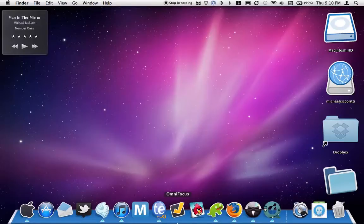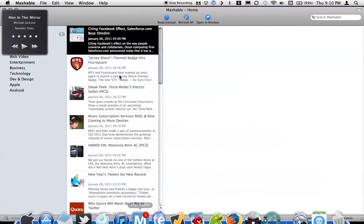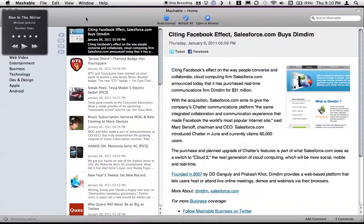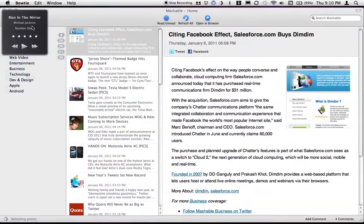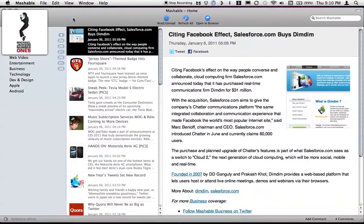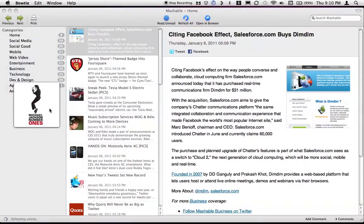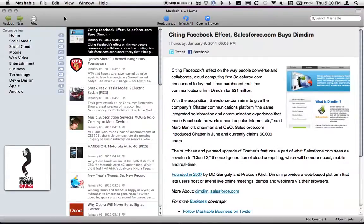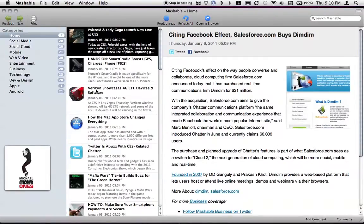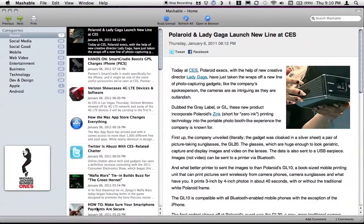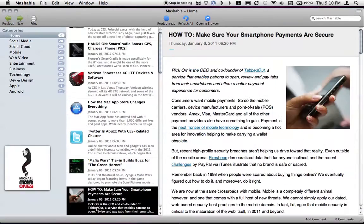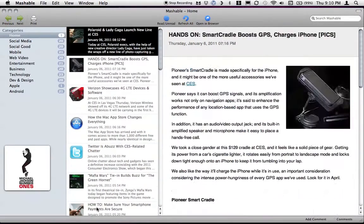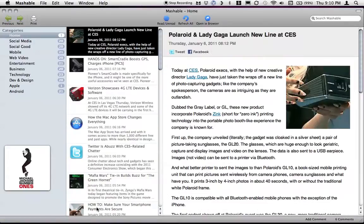One more application that I want to recommend would be Mashable. How do I close this here? Anyways. Now in Mashable, it's basically just a Mashable app. It tells you everything, but just Mashable.